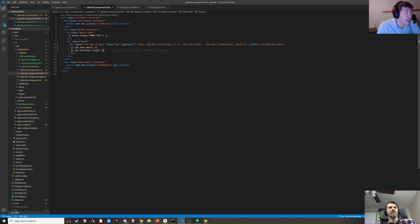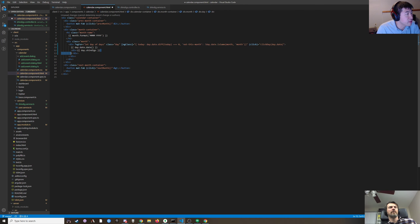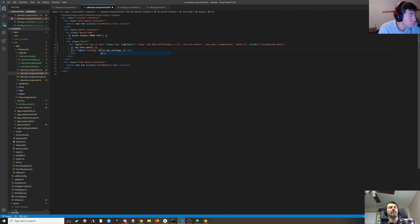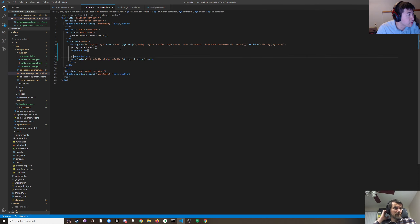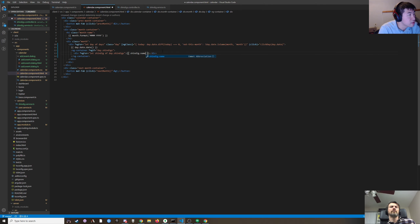Instead of just displaying the length, let's put it in a div. For each one we'll do a div, with a container around all of them.